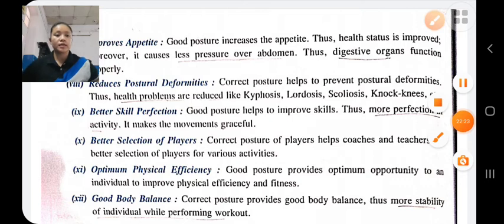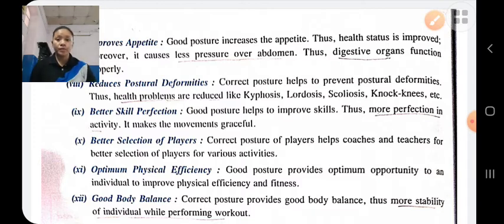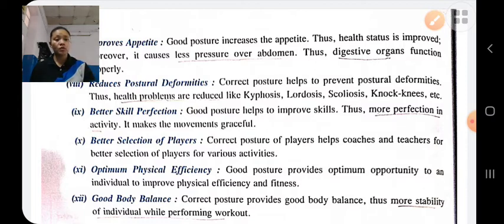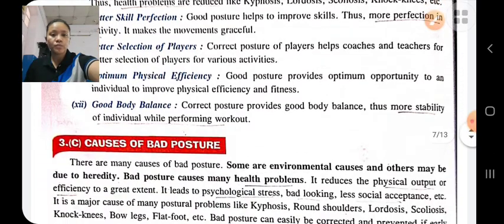These are some advantages of good posture. If the person has good posture, his personality will be improved, his health status will be improved, the person will be psychologically fit, there will be proper functioning of internal organs, it helps reduce posture deformity, least pain over the joints, improved social quality, good body balance, etc.